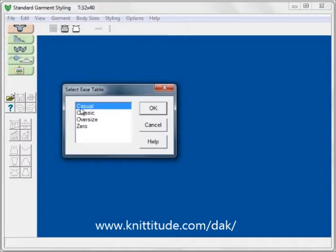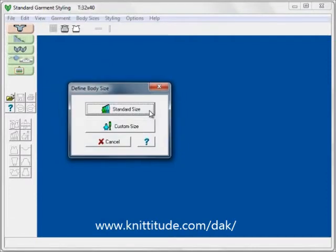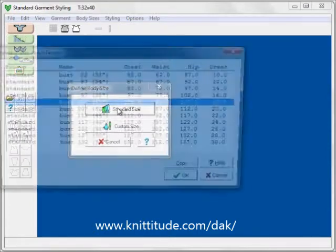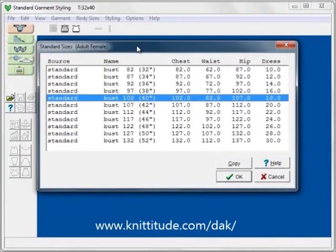OK to continue. I'm going to pick casual ease, which is the most common ease. I'm going to pick a standard size — we don't have anything in our custom sizes yet, we're doing that now. So we'll select standard size. I have 102 cm across the bust, which is 40 inches.